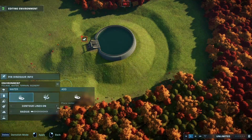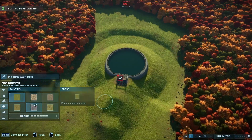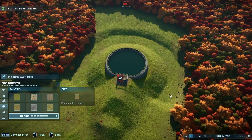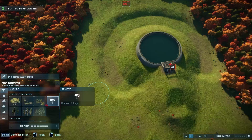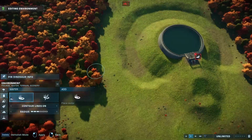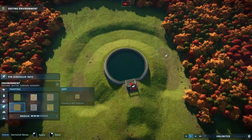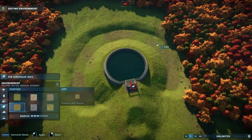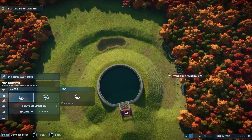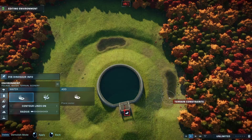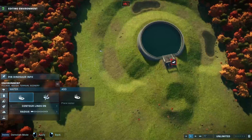You can create one viewing gallery or multiple ones. Put feeders and decorations, but remember that all the added structures will cut angles into your circle-shaped lagoon.